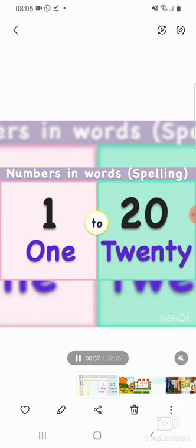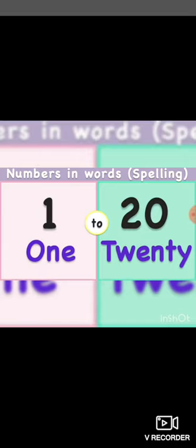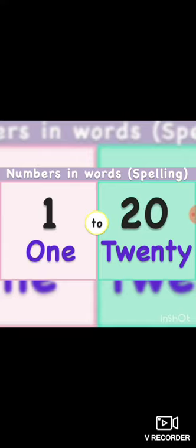Good morning, my dear students. How are you all? I hope you all are fine. So today we are going to learn numbers names — numbers and words.